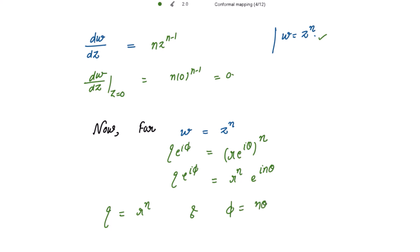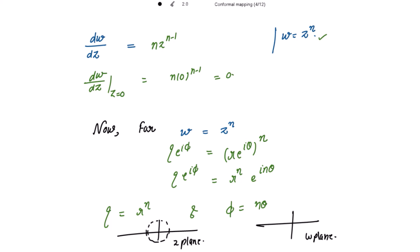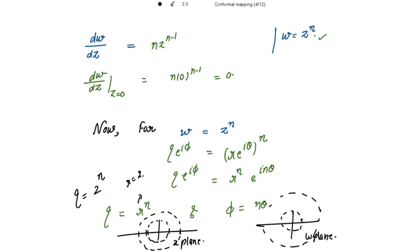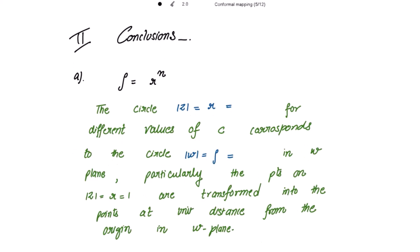This means that in the z-plane, if we have a circle of radius r, in the w-plane we get a larger circle. For the unit circle (r = 1), ρ = 1^n = 1, so we get the same circle. For r = 2, we get ρ = 2^n. For n > 1, we get bigger circles in the w-plane.